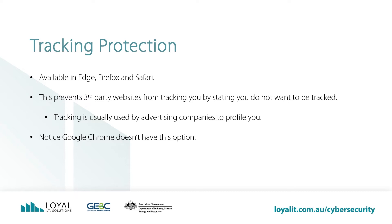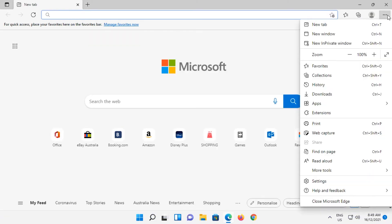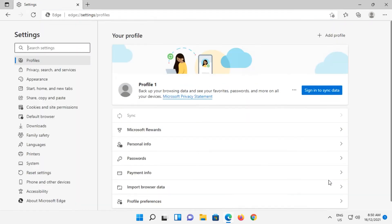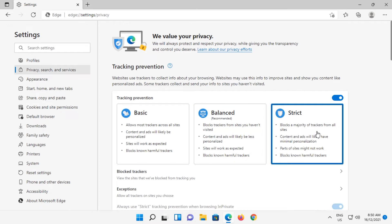This is how you do it in the different browsers. Open up Edge and go to the top right to the three buttons and then click on Settings. On the left-hand side of the screen, click on Privacy, Search and Services. Under the Tracking Prevention heading, click on Strict. There is no Save button, so just clicking on that will automatically save.